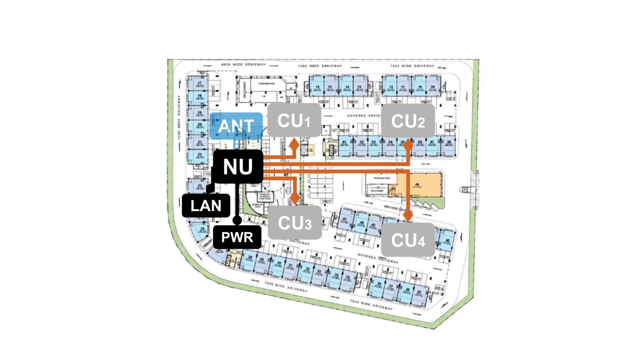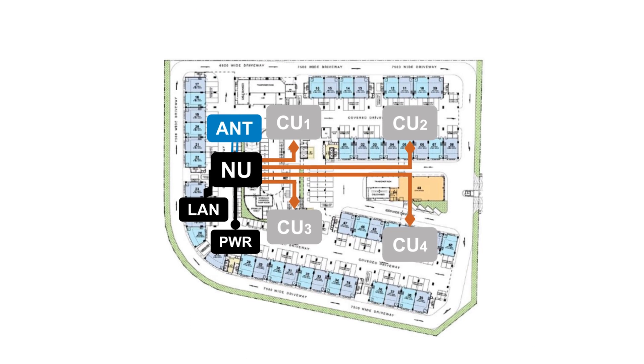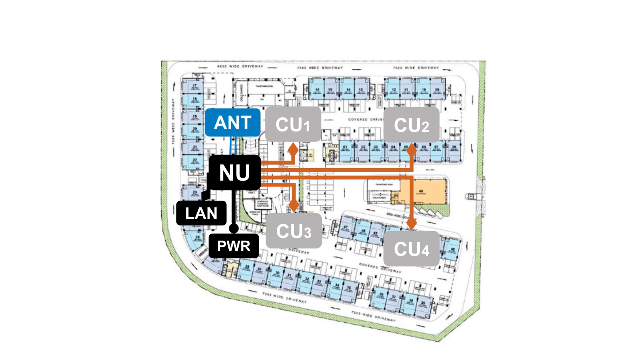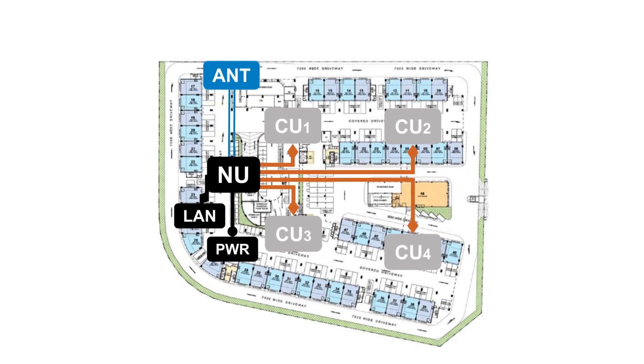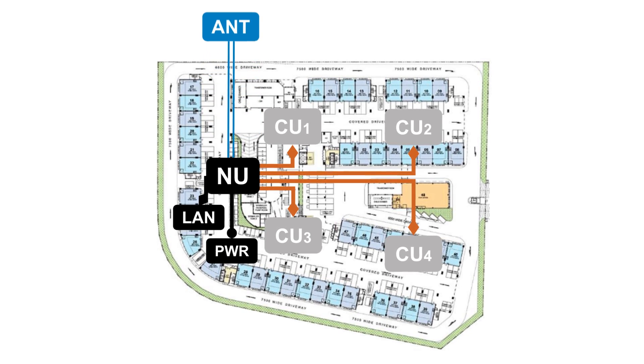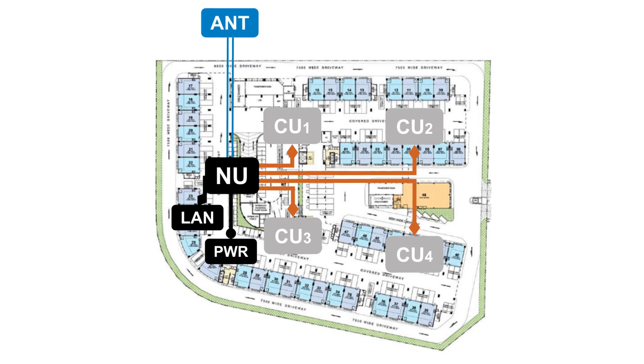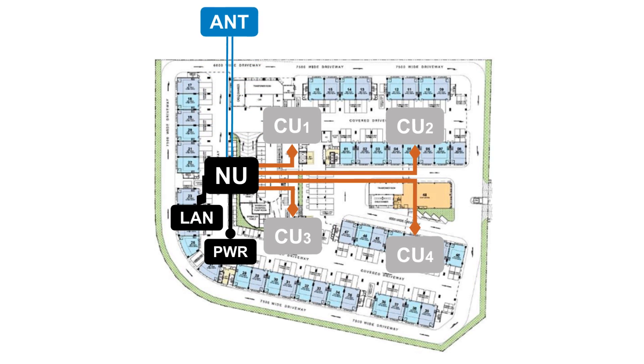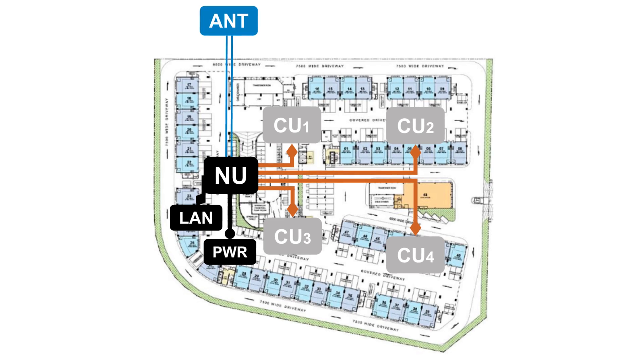Always try and mount the network unit antenna where it will be pointed away from, and well isolated from, the coverage units, to limit feedback potential.